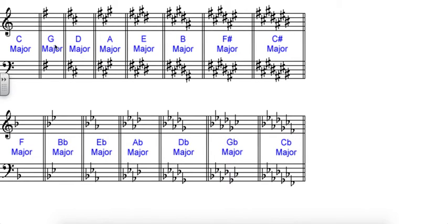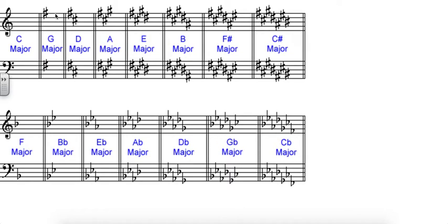For sharp scales and sharp keys, the seventh scale degree, so in the key of G, the seventh note is G, A, B, C, D, E, F, G. That seventh note is our newest sharp, so F sharp is the only sharp in the key of G.